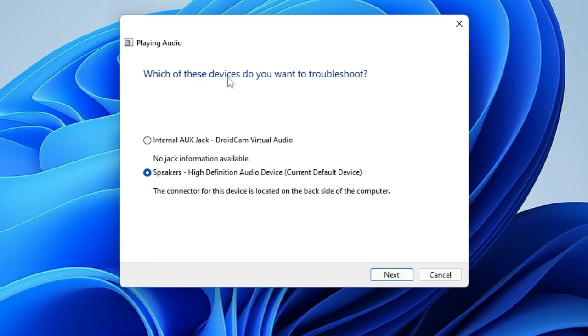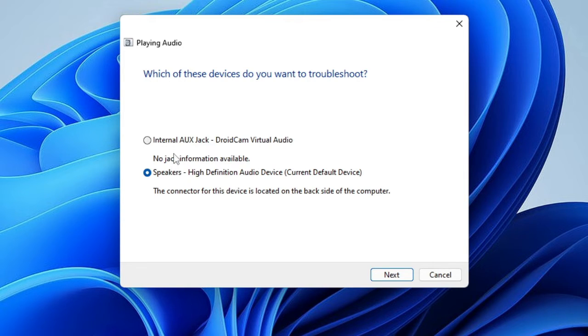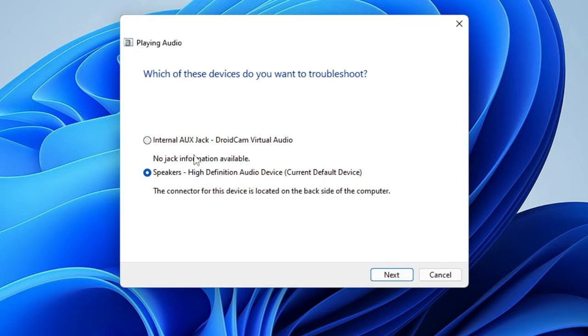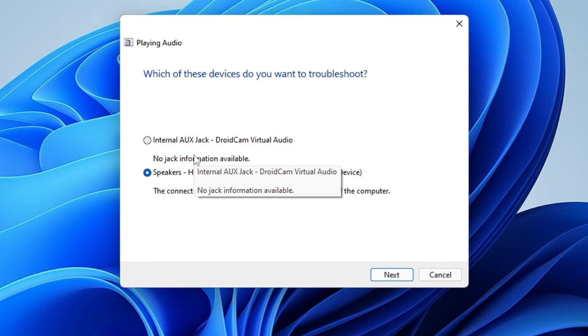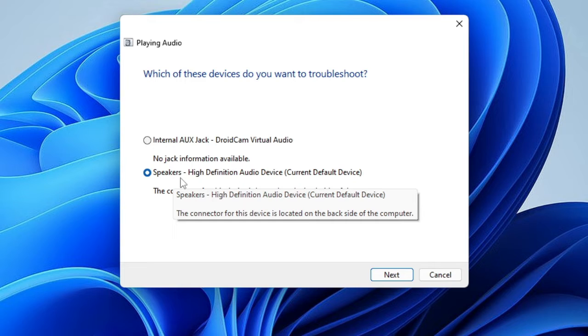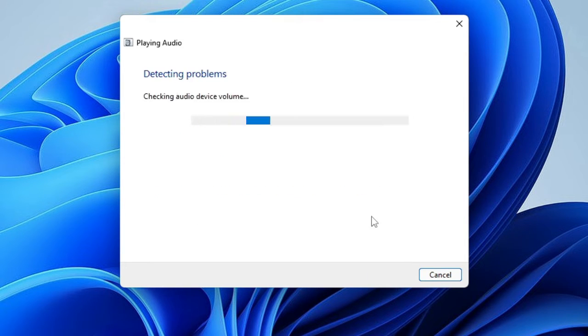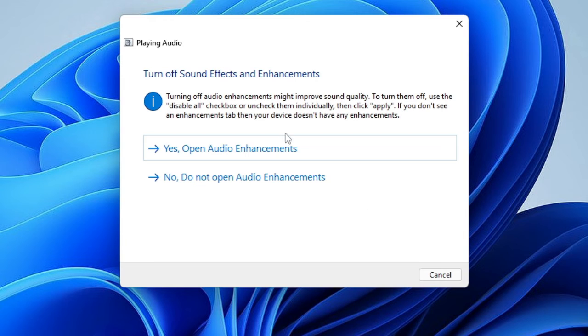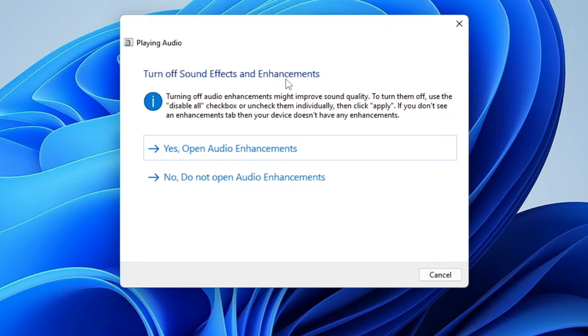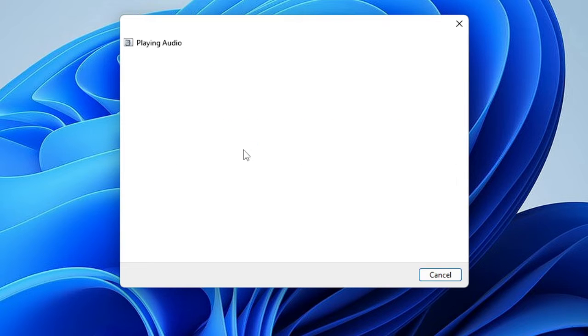It says which of these devices do you want to troubleshoot? Depending on if you have an issue with your headphone or with the speaker, then you have to choose that device. So let's say if I have a problem with my speaker, I keep this selected to speaker, then I hit on next. And then it gives me suggestions that turn off sound effects and enhancements. This can be something different on your end, so you have to follow the instructions accordingly.